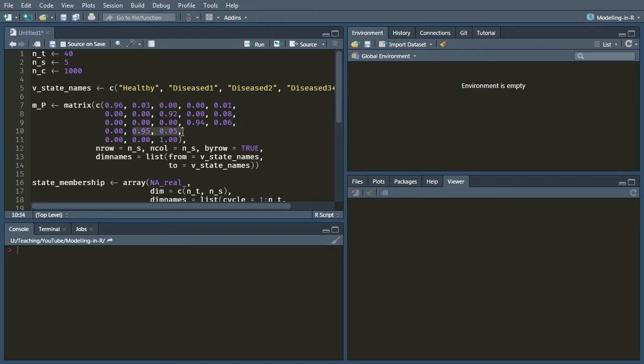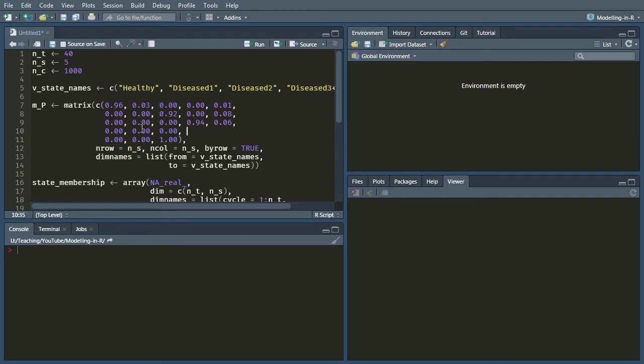Now let's work on the diseased 3 plus state. The probability of going from diseased 3 plus to healthy is zero, to diseased 1 is zero, diseased 2 is zero. But the probability of remaining in the diseased 3 state is 0.96, because the probability of dying from the diseased 3 state is 0.04.